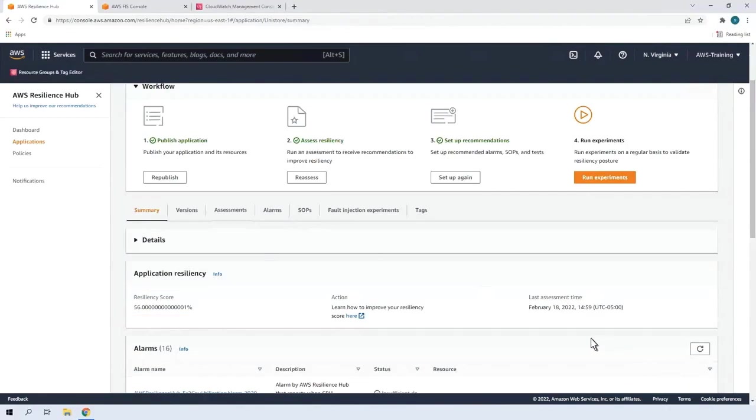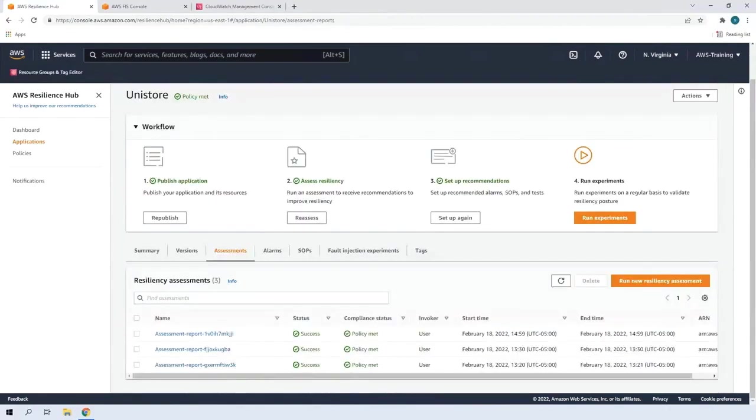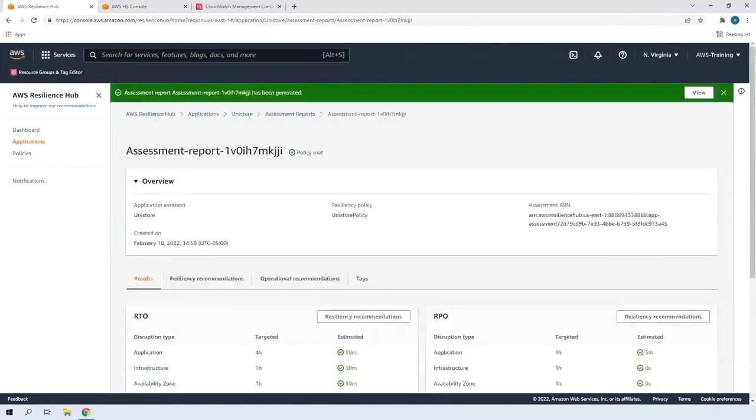Let's check our compliance status. We can see our policy was met. Next, we'll review the report. Our recovery time objective and recovery point objective targets are also being met.